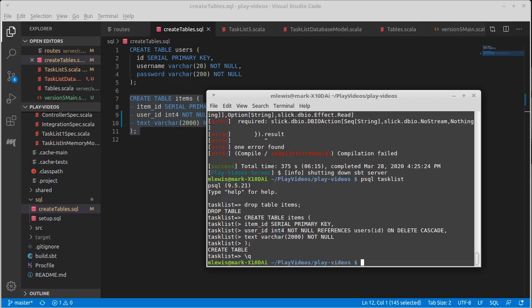We didn't have any data in there. Obviously, if you already had this in production, you would have to update the table as opposed to dropping and recreating. It's good to discover these things early in development instead of later on.